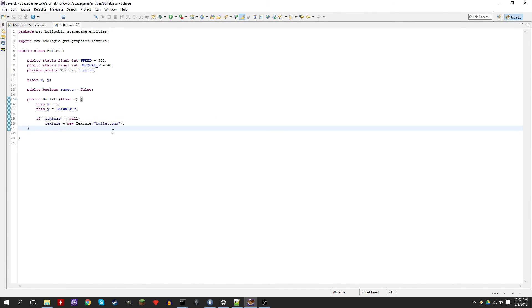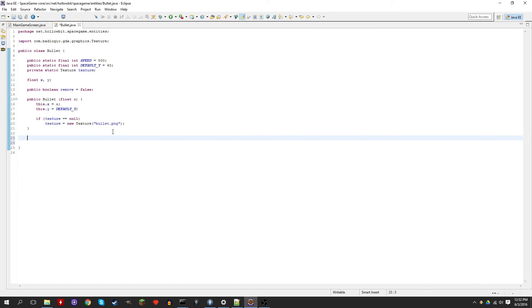Now we need to create two methods: an update and a render method. Both of them are going to be called at the frame rate the game's running at, so it's probably like 60 frames per second. The update is going to update the position — it's going to make the bullets go up, and also make sure that the bullet doesn't leave the screen. When it leaves the screen you want to make sure you destroy the bullet. Eventually the update method will also check if it collides with any enemies, but that's later on. The render method is just simply going to draw the bullet.